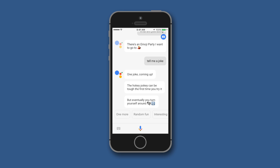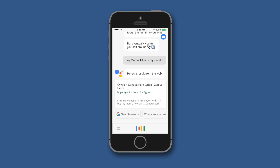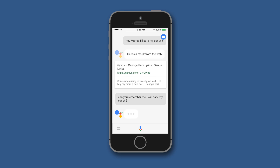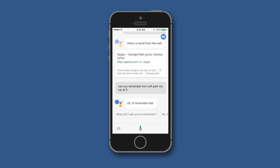Let us try: 'Can you remember I have parked my car at 5?' As you can see, it is capable of remembering things. Instead of setting a formal reminder, it will simply remember, and when you ask Google Assistant what you asked it to remember, it will give you the answer. In terms of communication, Google Assistant is really good.